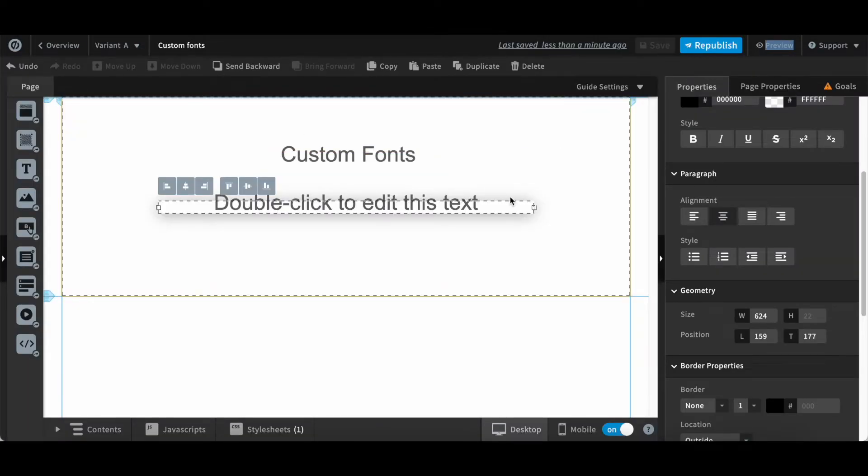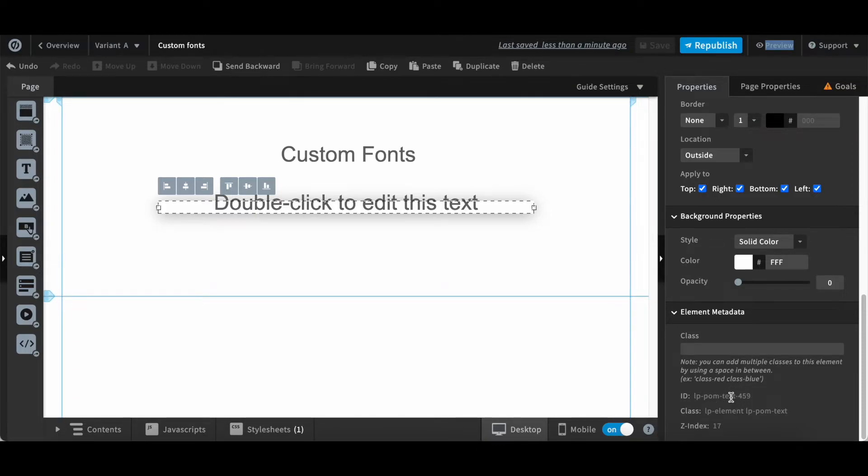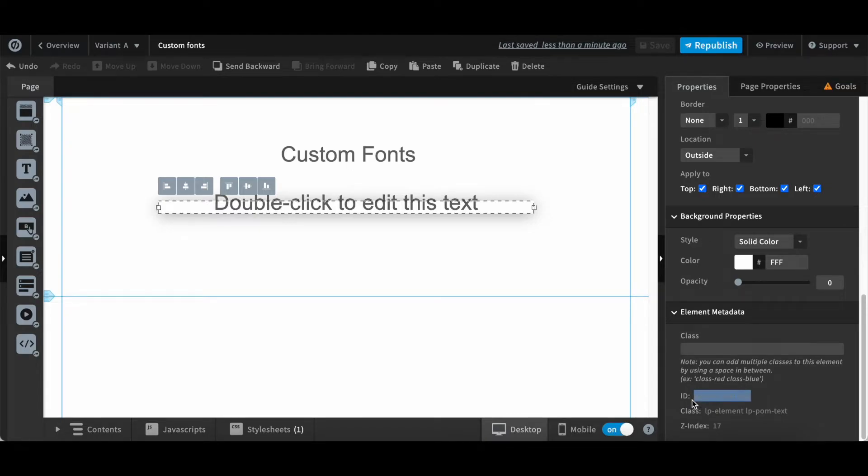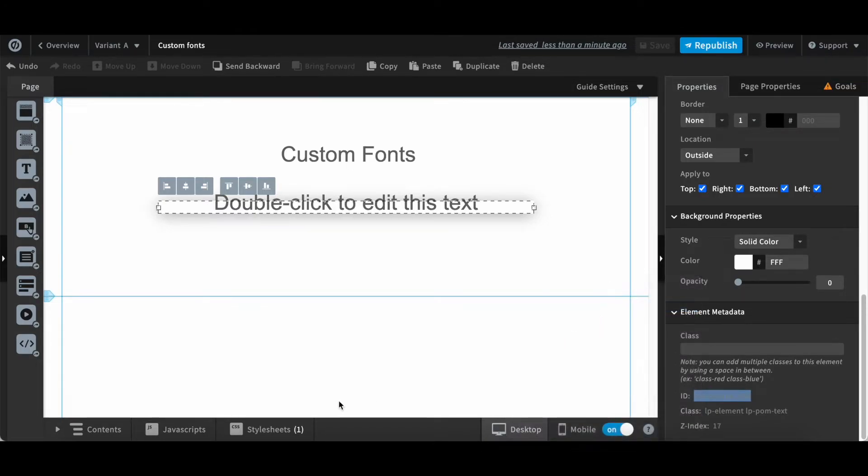So now all we need is the ID of this text element that you can take from here. We usually get the ID of any element in Unbounce from here. Copy that.